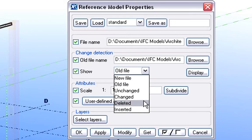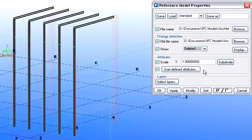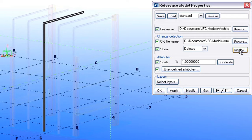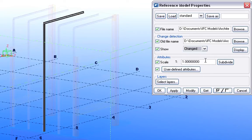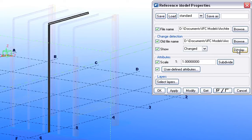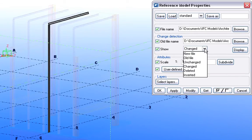Now we will display only the deleted elements first. As you can see, only the middle Steel Frame is now displayed on the screen, which was deleted by the Architect earlier. Let's display the changed elements now. As you can see, the other Steel Frame that was moved by the Architect is now displayed.